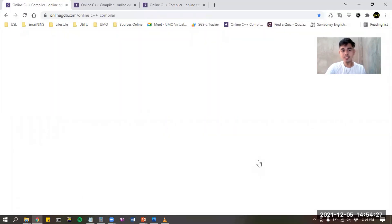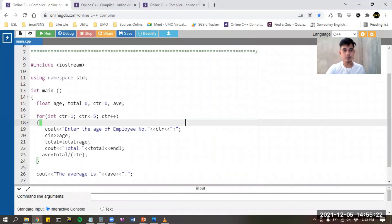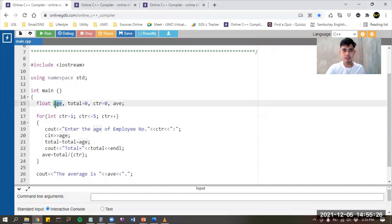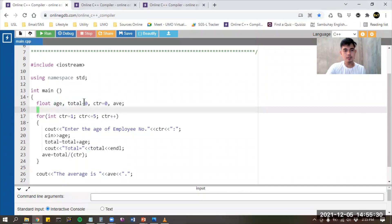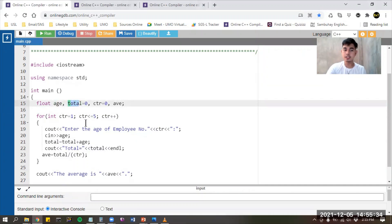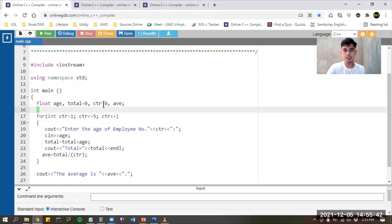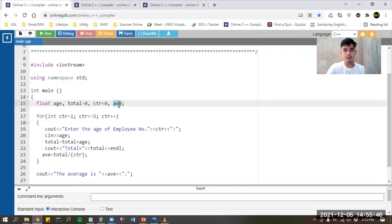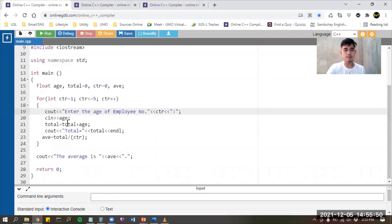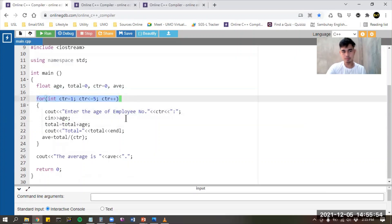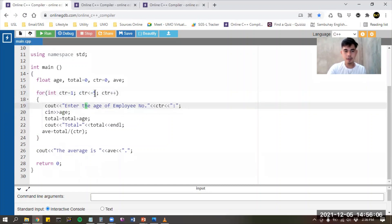So in our for loop, we have the declaration of the different variables used in our program. I already declared: age; total, which is used to accumulate the different ages and is initialized to zero; counter, also initialized to zero; and another variable called average or ave. Take note of the parameters of our for loop inside the parentheses: we have the initialization, then the condition that is less than or equal to five, and then the incrementation.